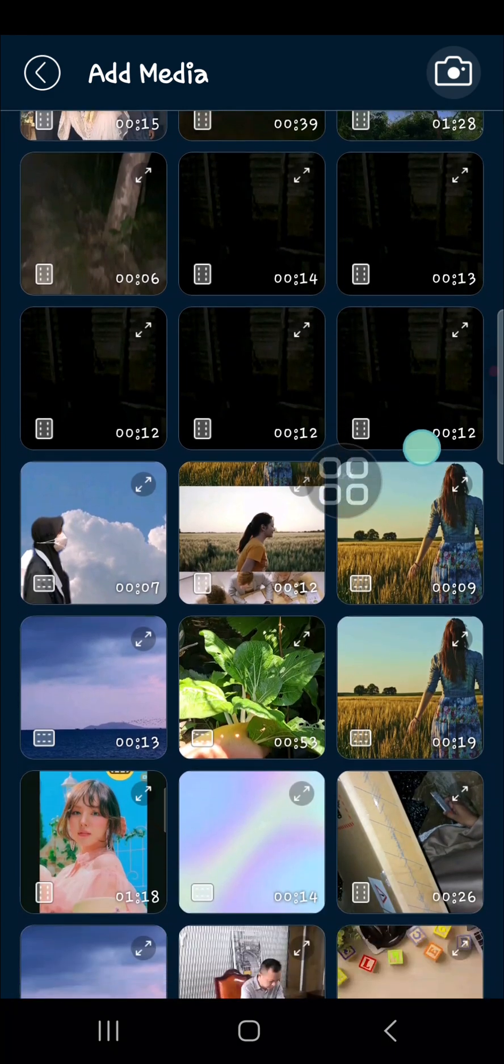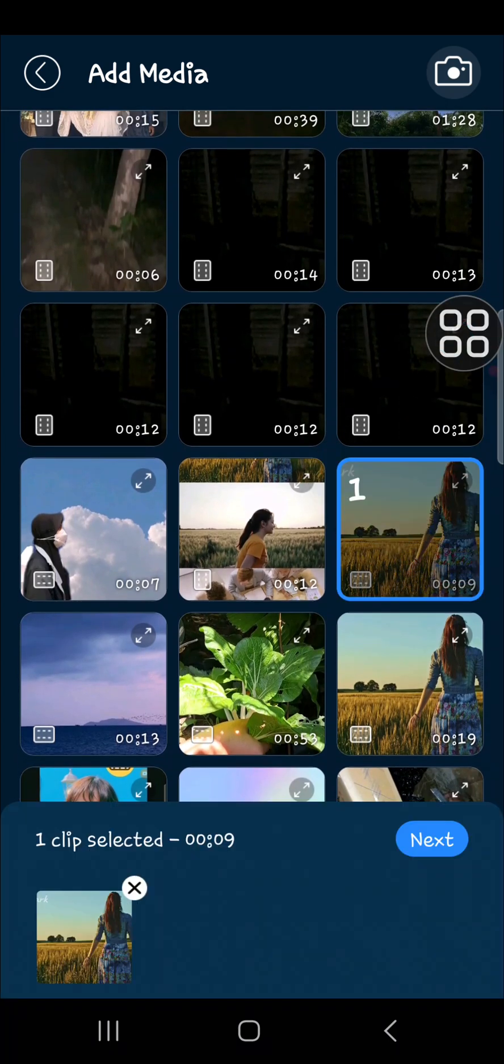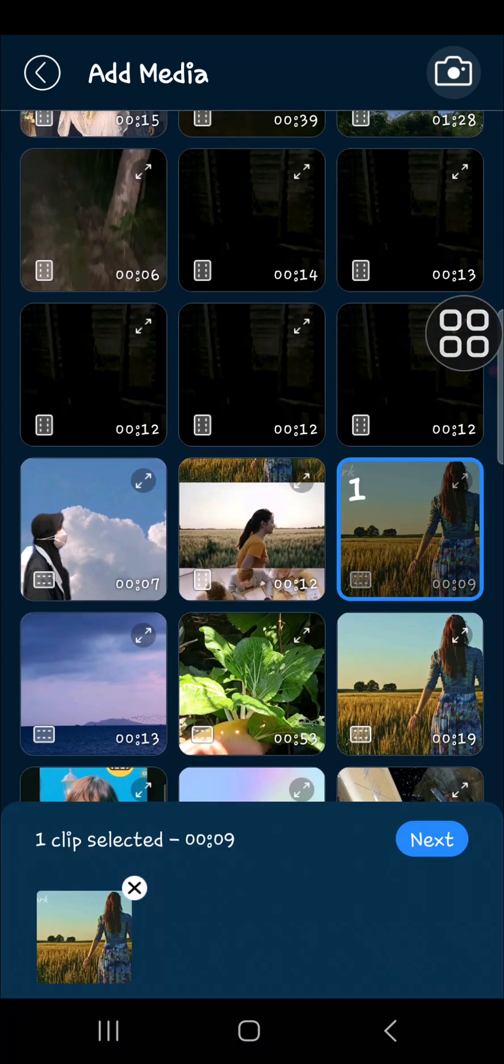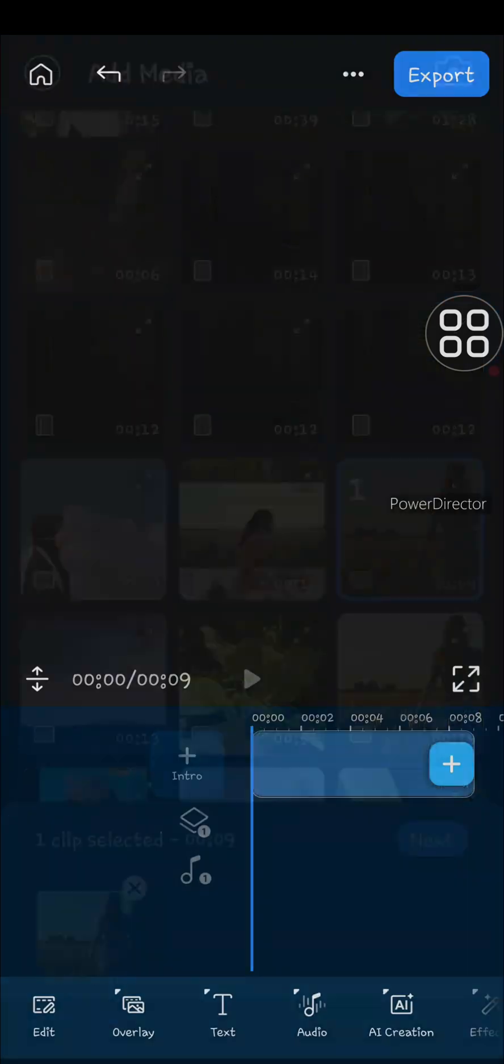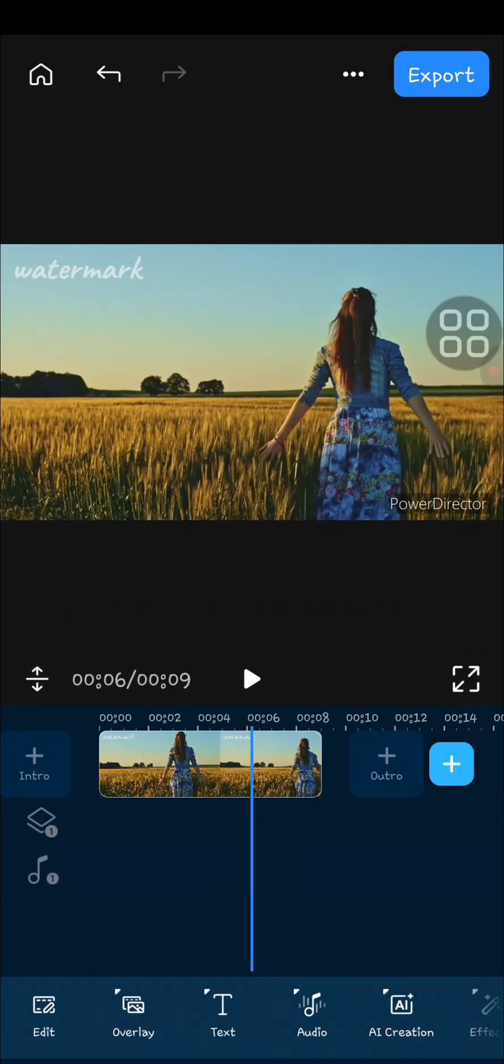So I'm going to add this video to my project. Okay, now as you can see guys, my video has been added to this project.